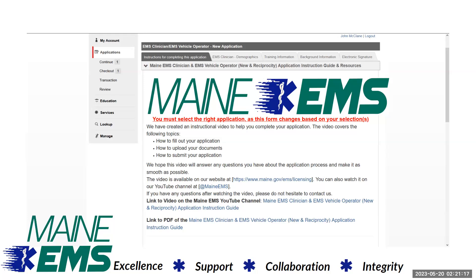On the home page of the application there are several links. One is back to this video, and one is to a PDF guide of instructions for this video.